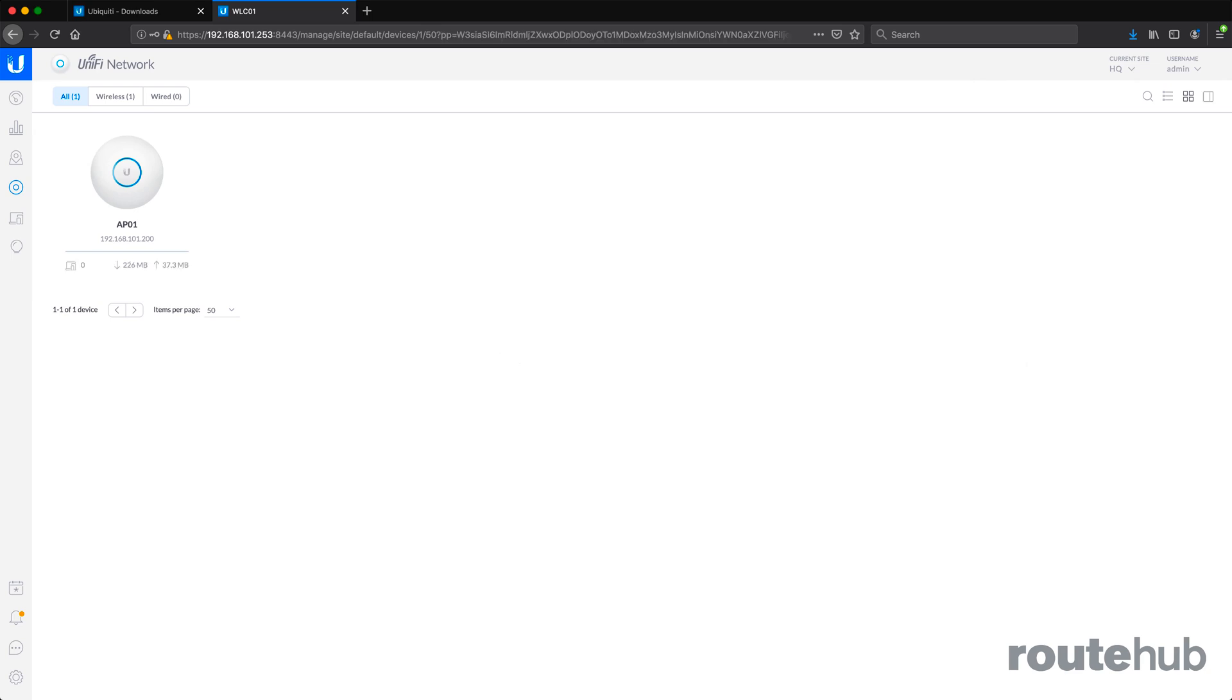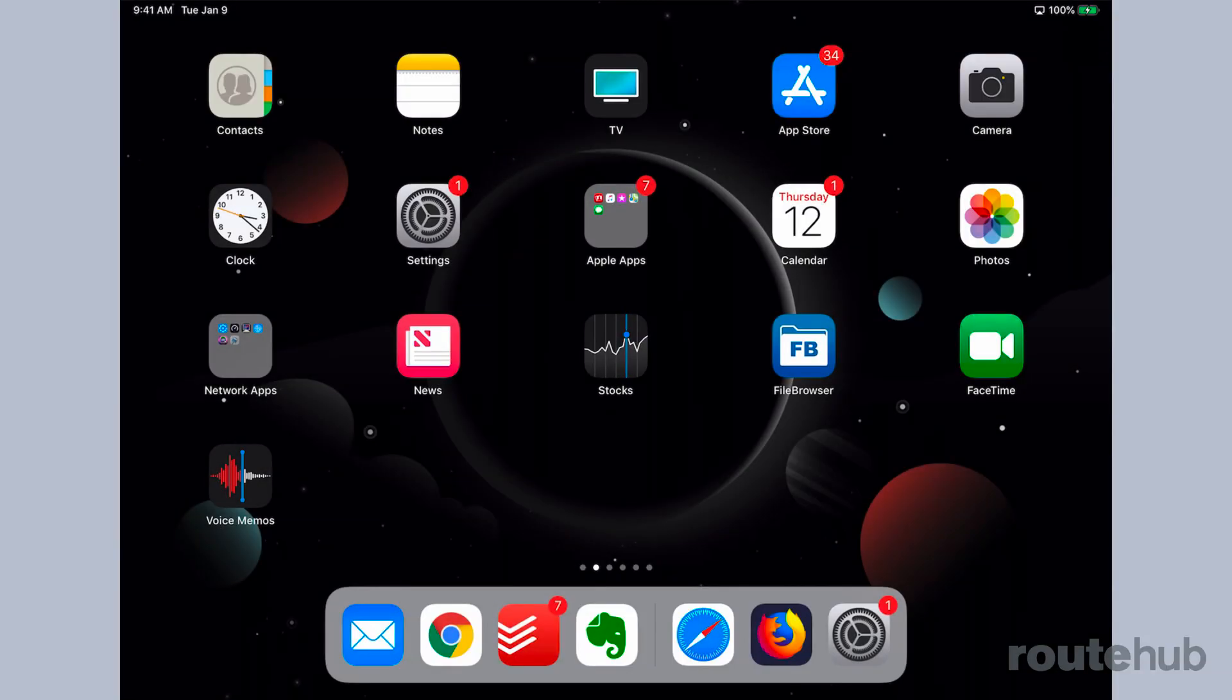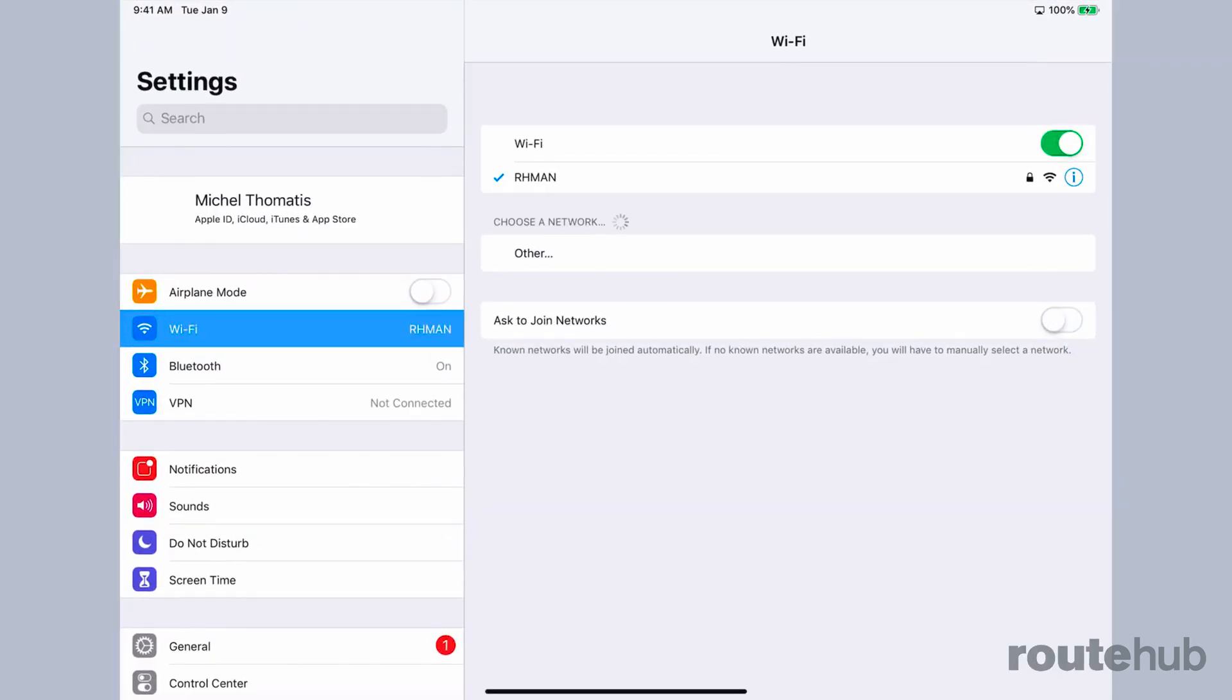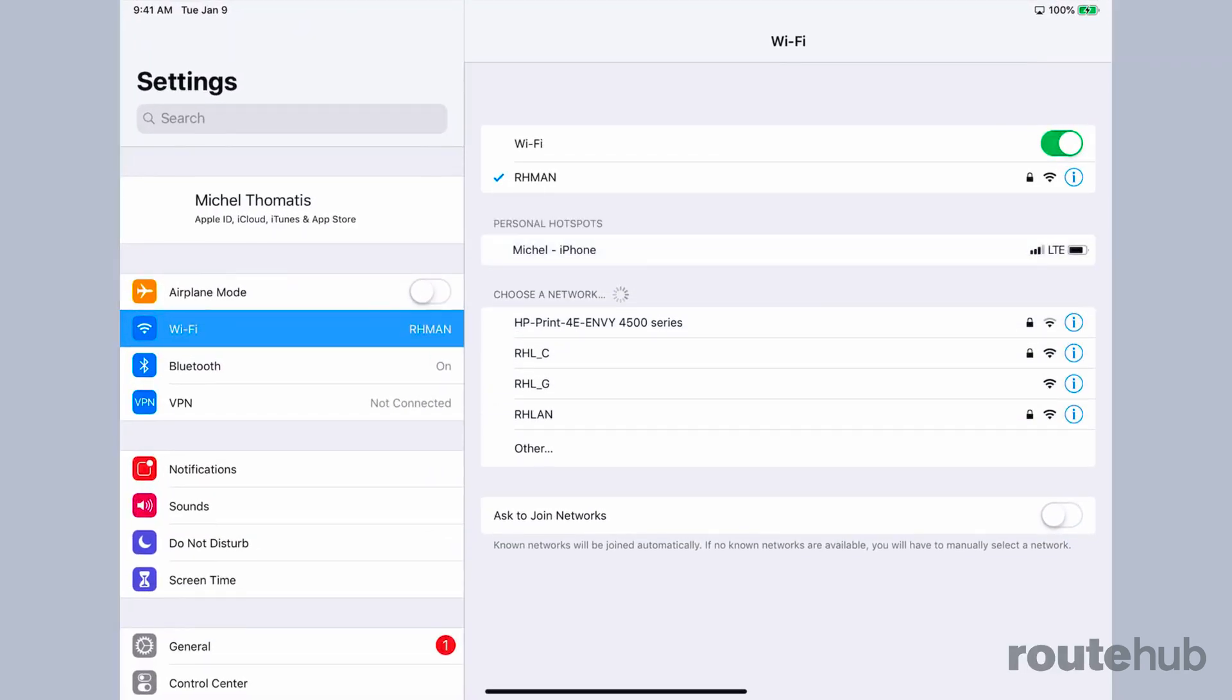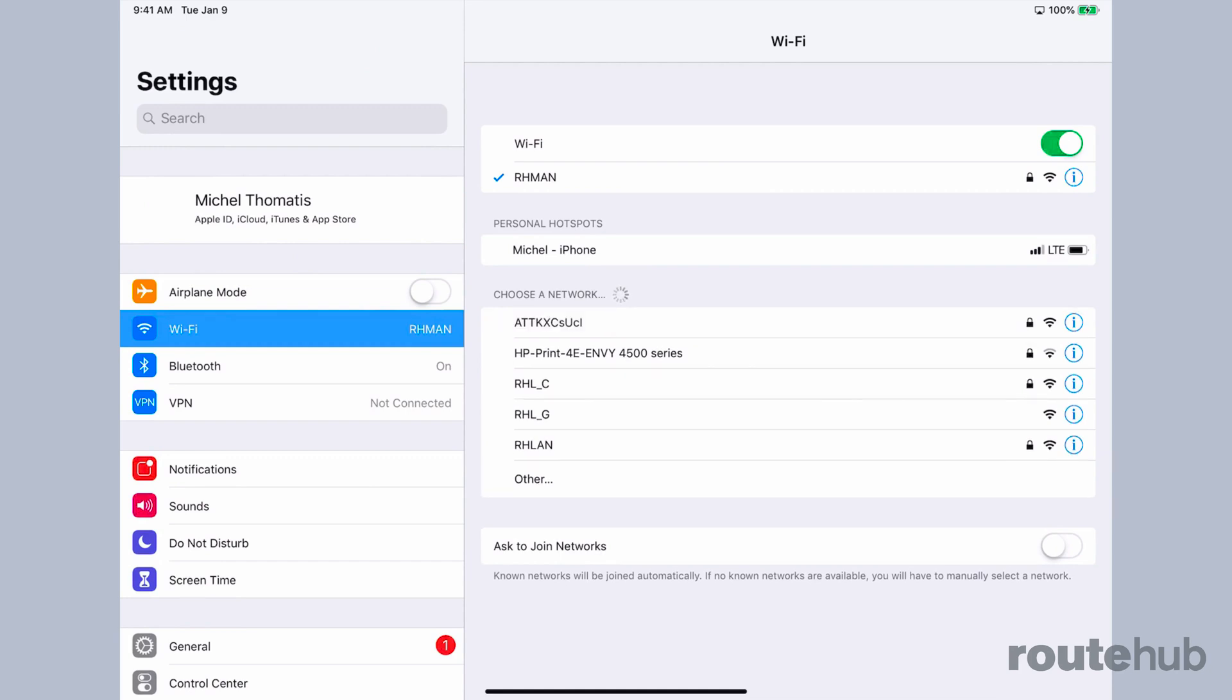Our AP is reconnected back to our controller, so now let's change our display and connect to my iPad and then connect to the guest network and see what happens. We are now connected to my iPad device, so let's go to settings and under Wi-Fi we'll select the guest network from our list here at the bottom.